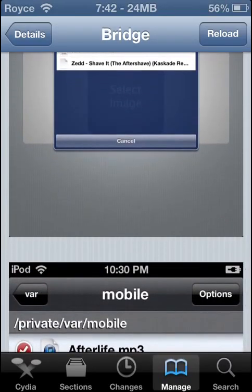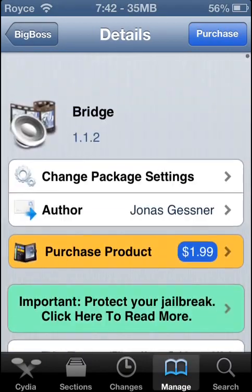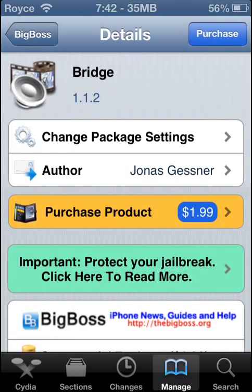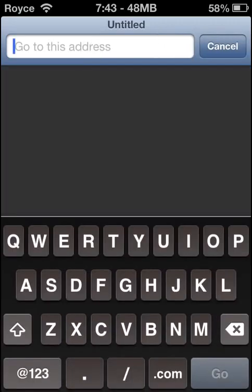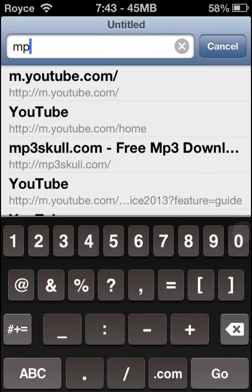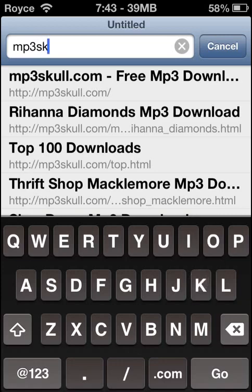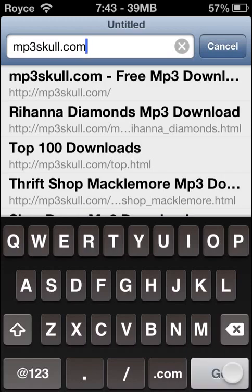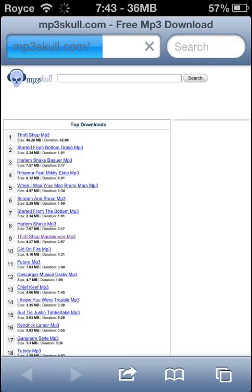So now when you install that — when you purchase it and install it — I will show you what to do from there. For this example, I will show you how to install music and import it into your music library. So we are going to go into our Safari app and enter the address MP3Skull.com, and then simply hit go — it should load this webpage right here.